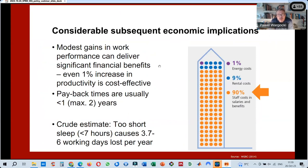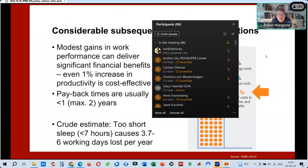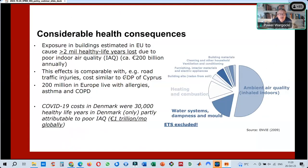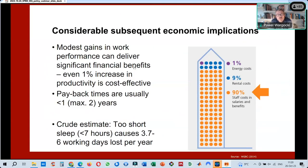These numbers have considerable economic implications. The major cost of operating any building is the cost of the people in the building. Modest gains in work performance can deliver significant financial benefits, with payback times typically below two years, sometimes below one year. Regarding sleep — too short sleep, less than seven hours, or disturbed sleep can cause up to 6 working days lost per year. That is a very significant implication.